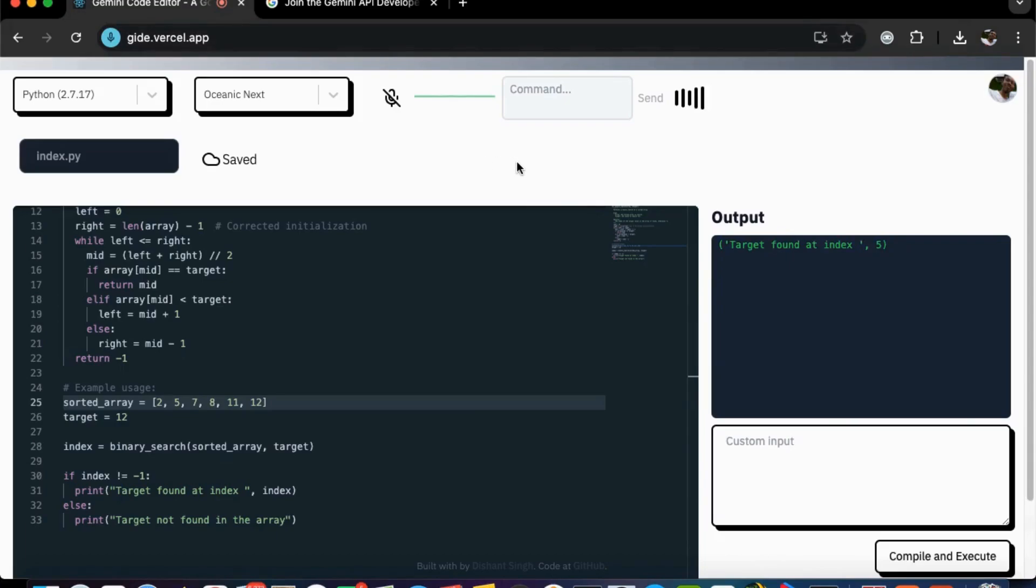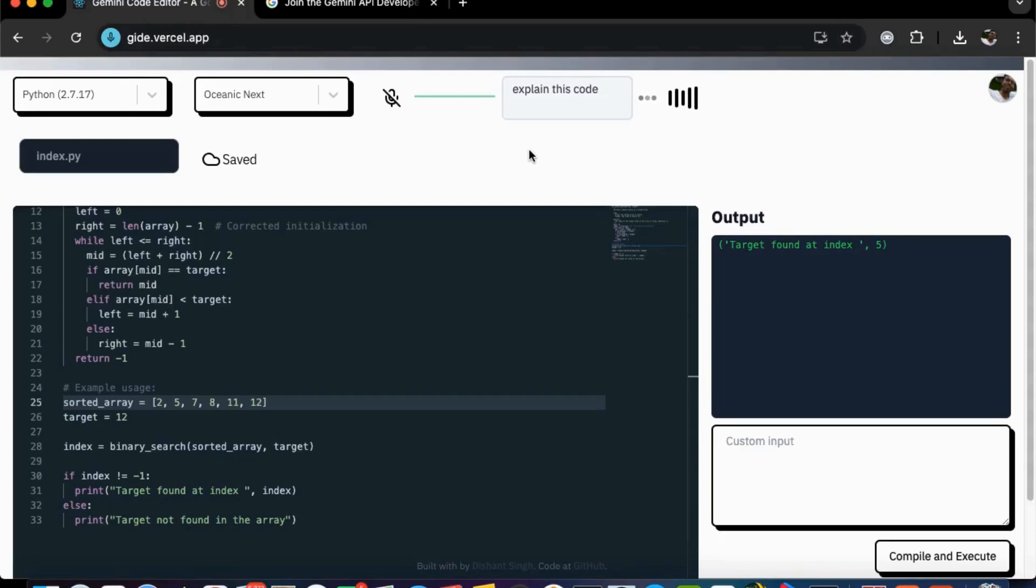Let's ask him to explain the code. Explain this code. That is processed and sent to Gemini. Let's see what he does.